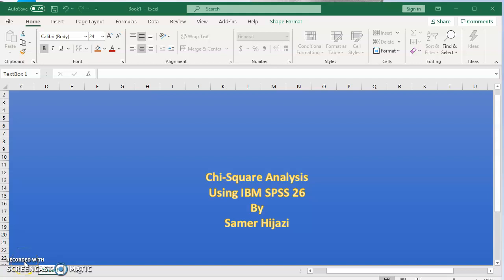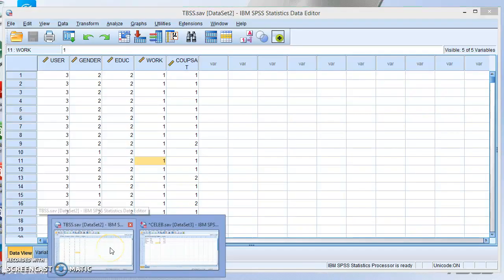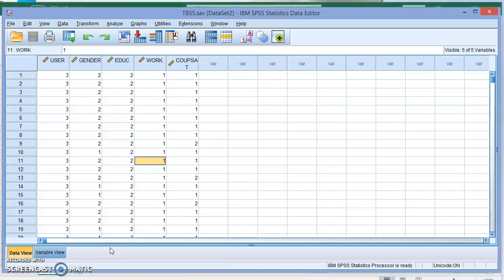Hello and welcome to another video. In this video we'll be doing chi-square analysis or chi-square test using IBM SPSS 26. I will be doing two types of chi-square analysis: the first one is the one-way table or one-way chi-square test.